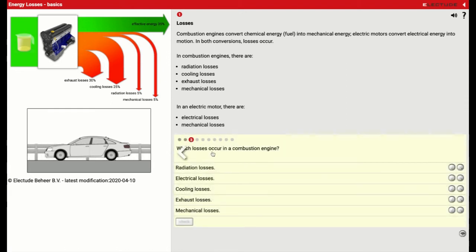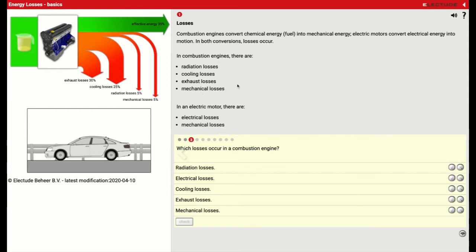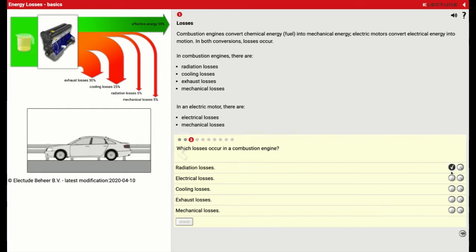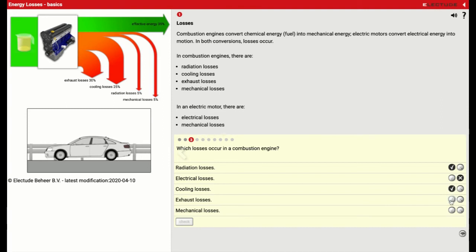And we'll go to number three. Which losses occur in a combustion engine? So all of these things right here are losses that we incur as part of making our power. So we've got radiation losses. We don't have electrical losses. But we do have cooling losses right here. We do have exhaust system losses. And we've also got mechanical losses.